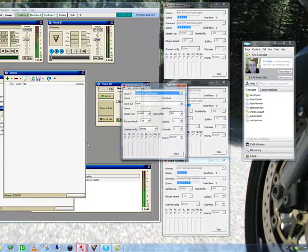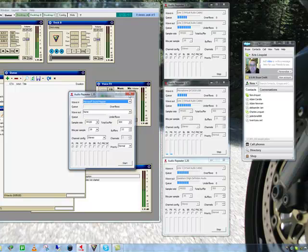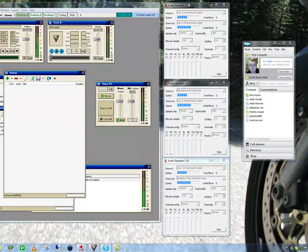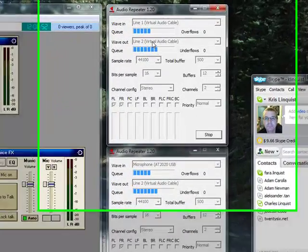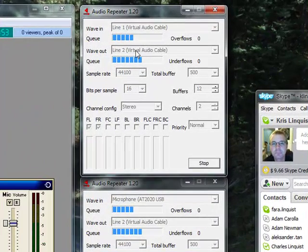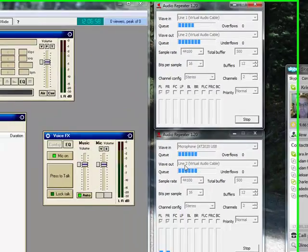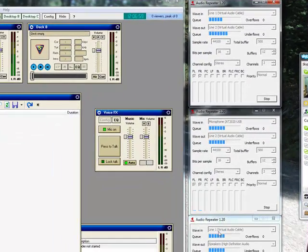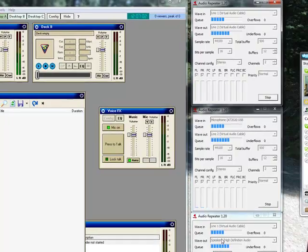Now you go into the Audio Repeater, which comes with Virtual Audio Cables. You actually want to launch it three times. You're going to have three instances of this running. The first one, you're going to do Line 1 to Line 2. The second one, Microphone to Line 2. And the third one, Line 1 to Speakers.